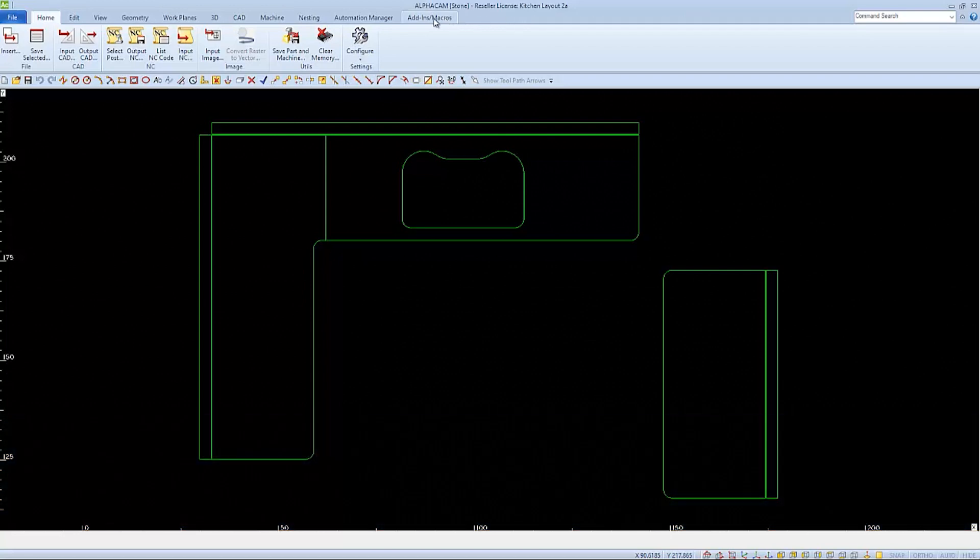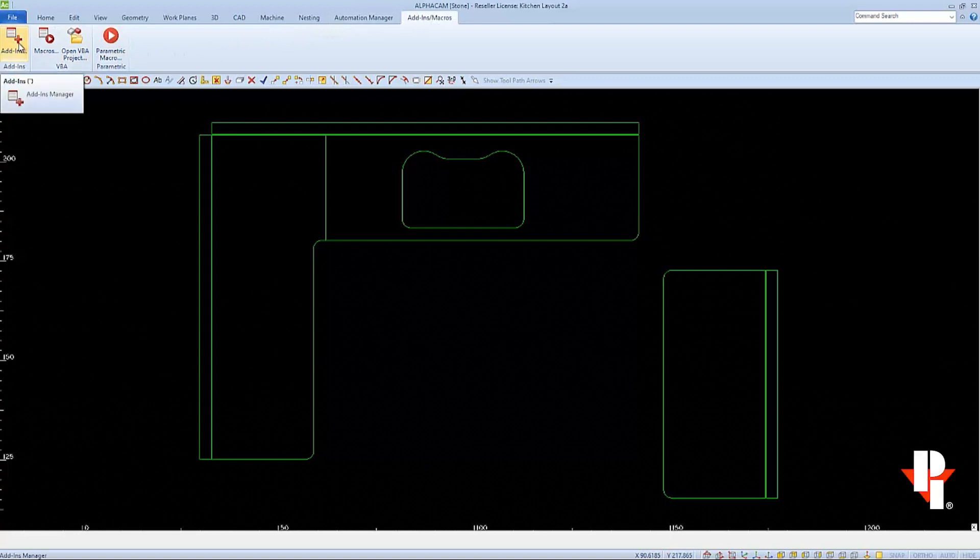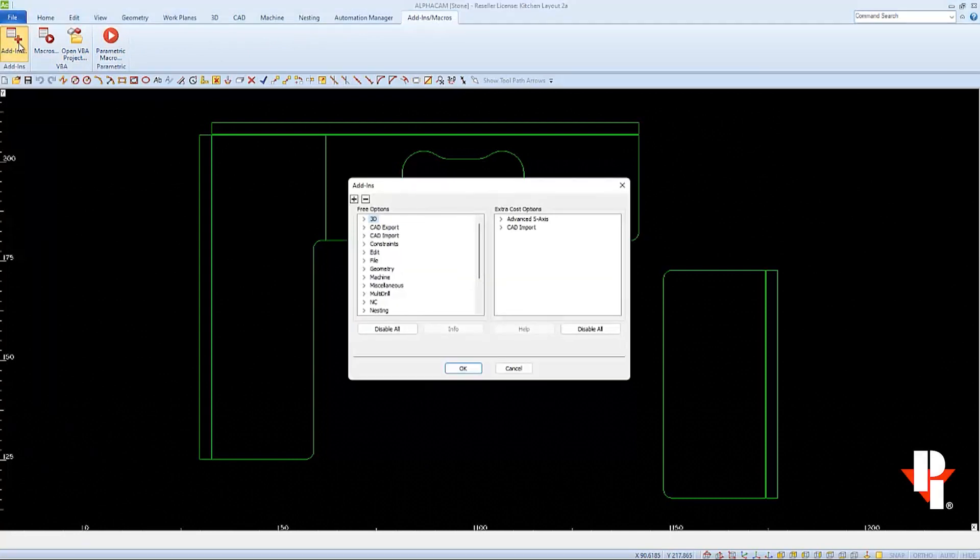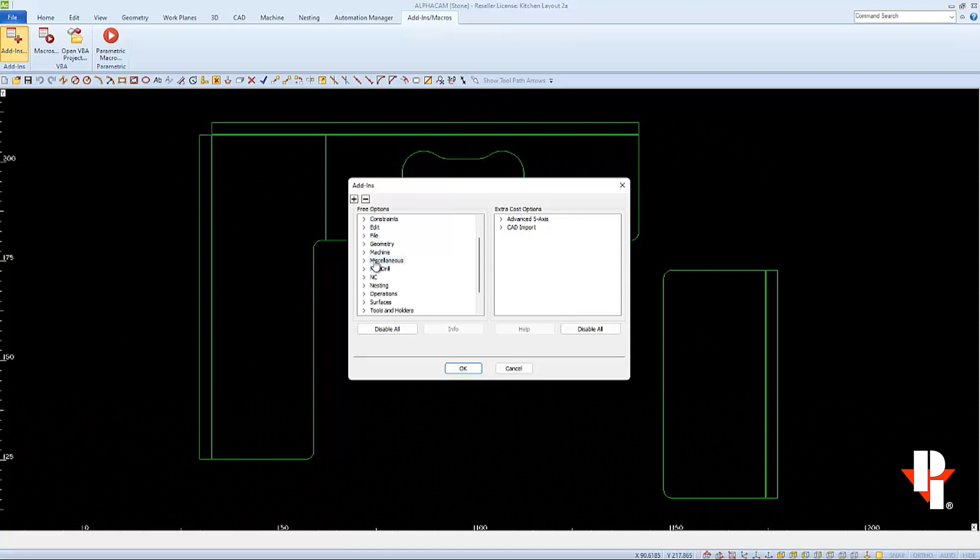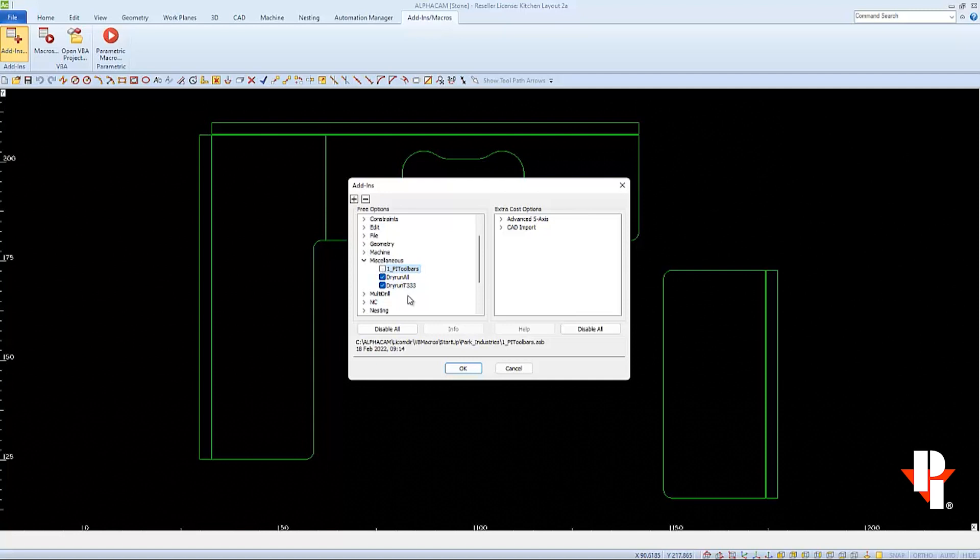We'll choose the Add-in Macro tab so that we can open the Add-in Manager by clicking on the Add-in icon. In the window, we'll scroll down to Miscellaneous, which is under the Free Options on the left side. Open or expand Miscellaneous by clicking on the arrow. And here we can see PI Toolbars. We'll have to uncheck them to turn them off in the system, and then we'll click OK.